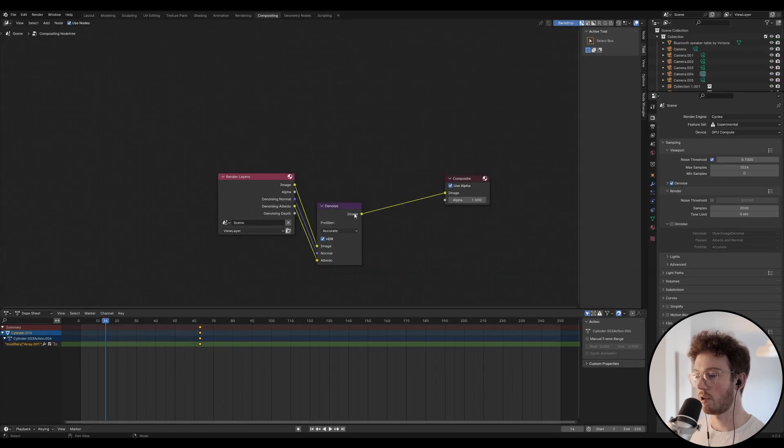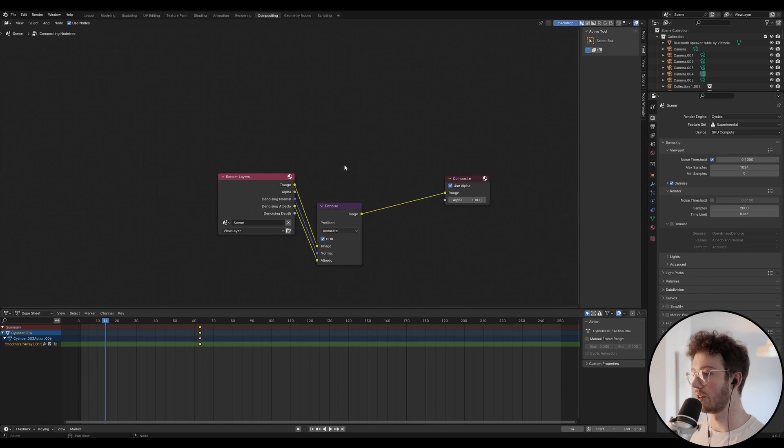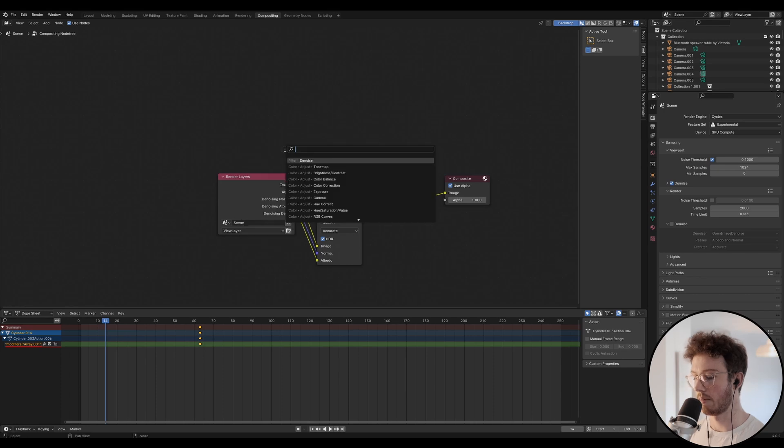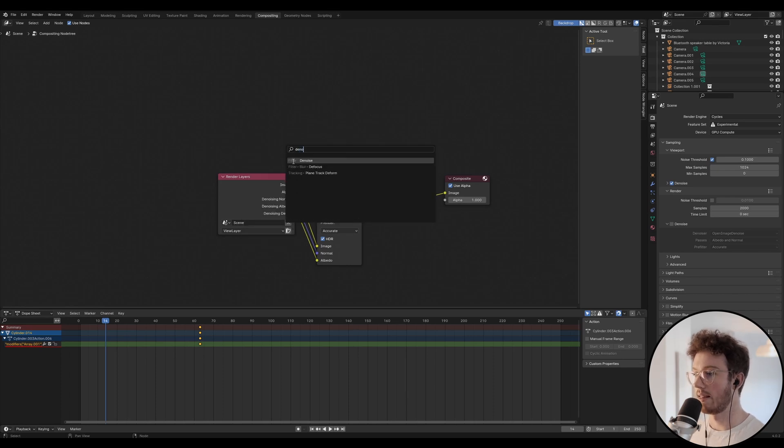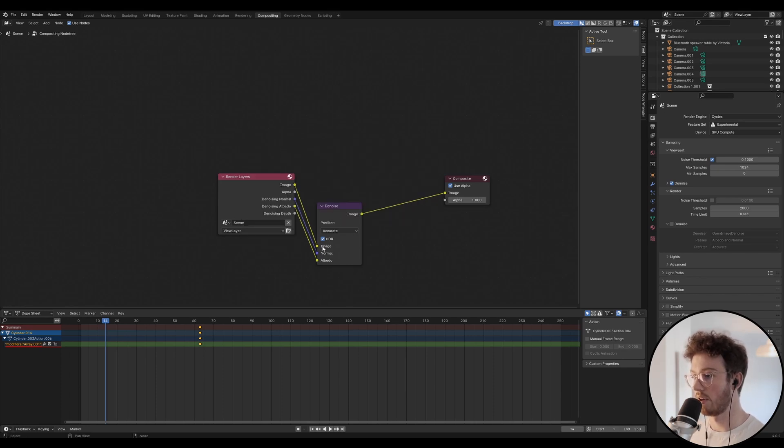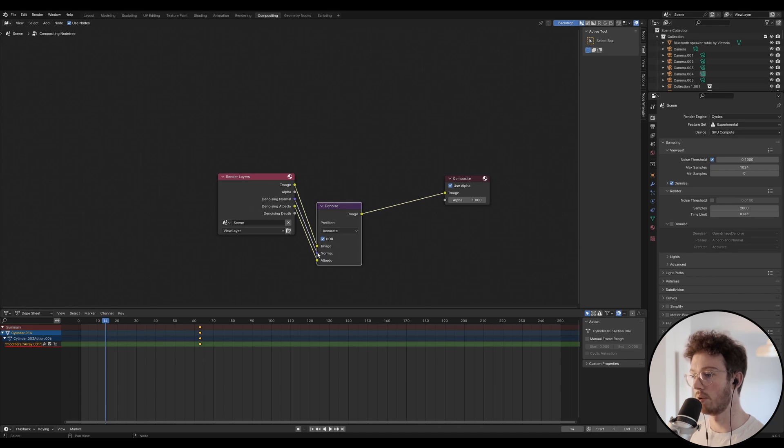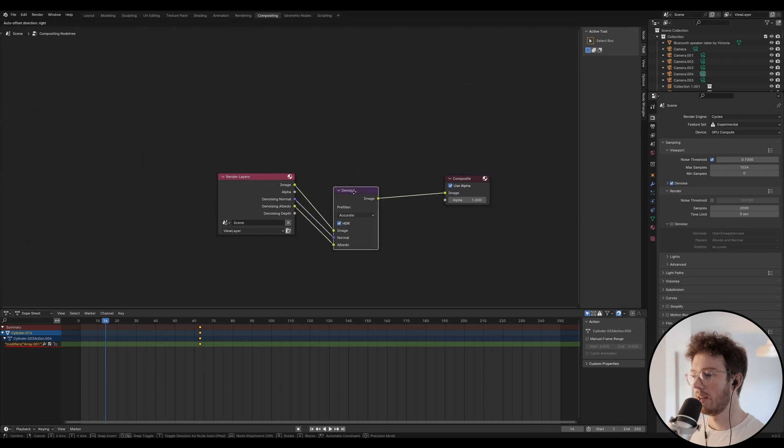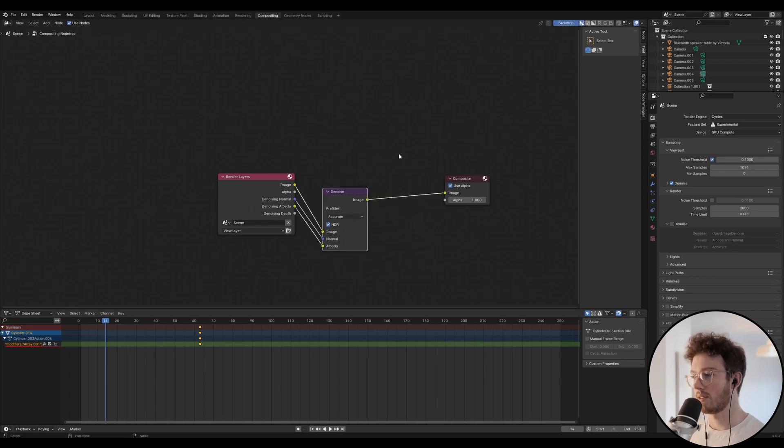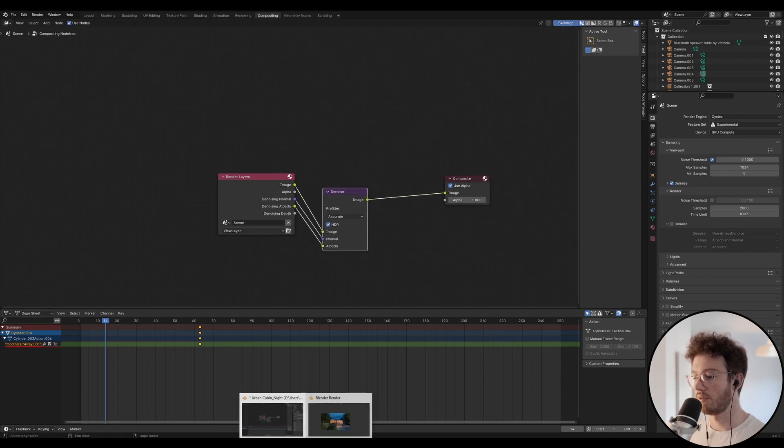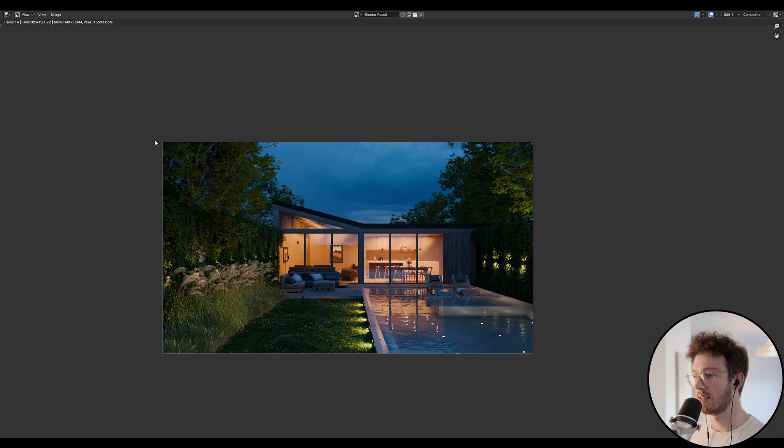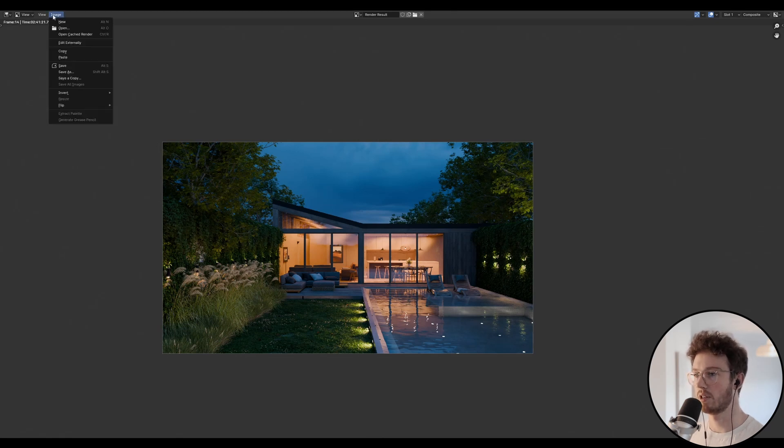I will create a denoise node in the compositing tab, and you can do that by enabling nodes up here. You can go Shift+A and type in denoise, then plug your image into image, your denoising normal into normal, and your denoising albedo into albedo. I just find that's a better process for getting a less noisy image and also retaining detail. It doesn't matter too much, but that's just how I do it.